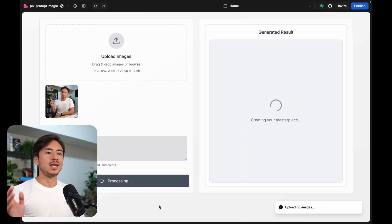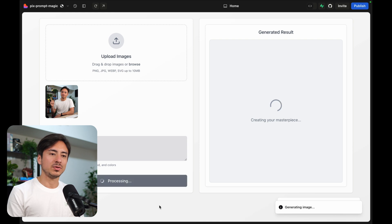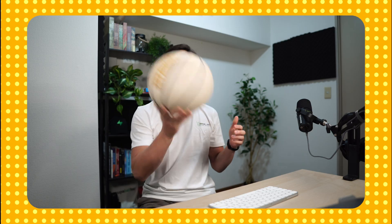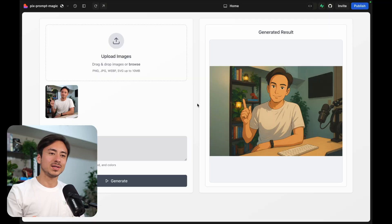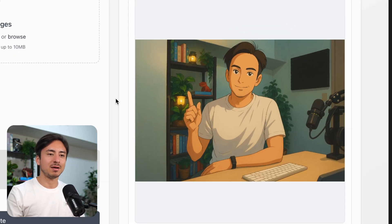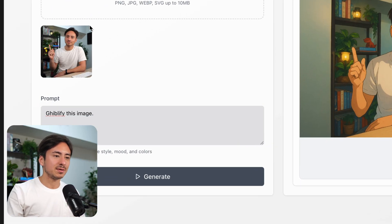Now it's going to take a while for the image generation to happen. So there you go, nice Ghiblify image of myself. Let's try something else.